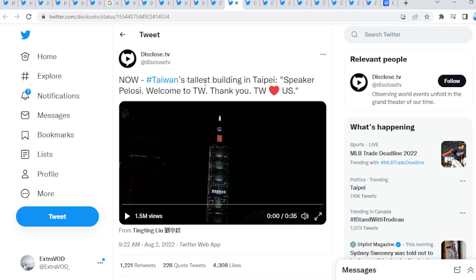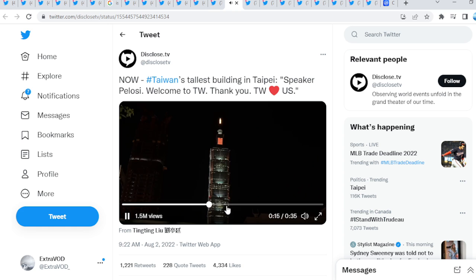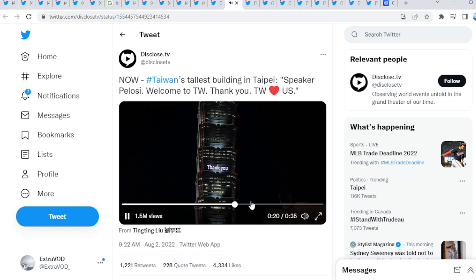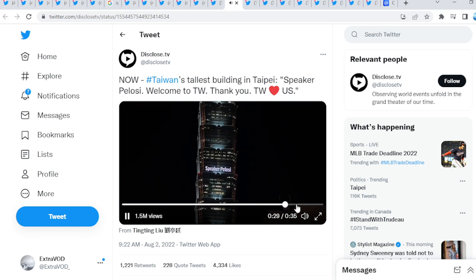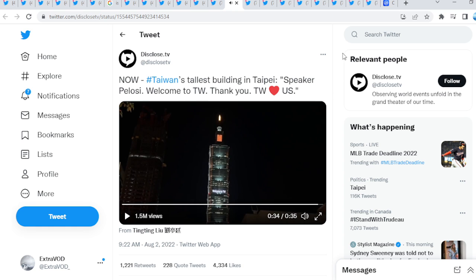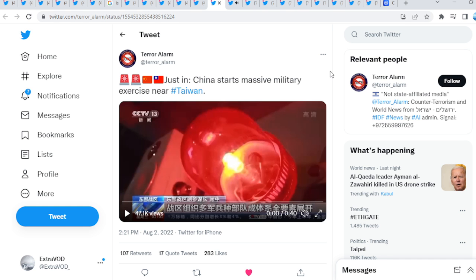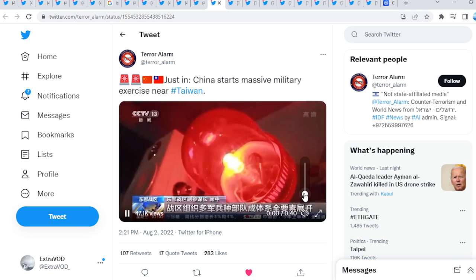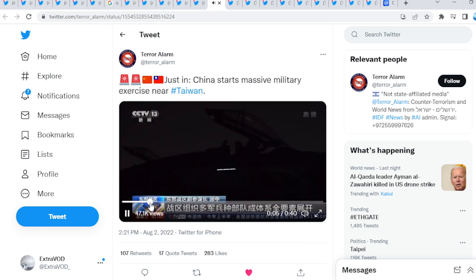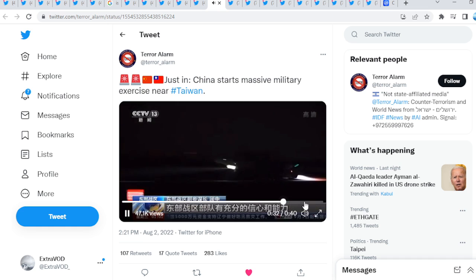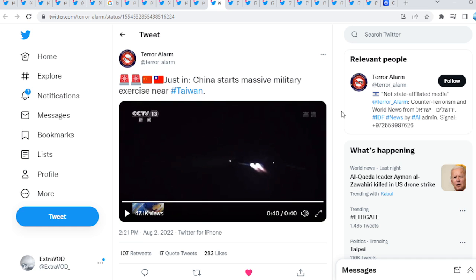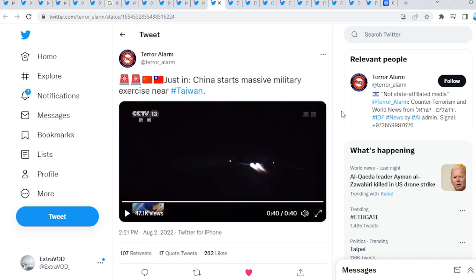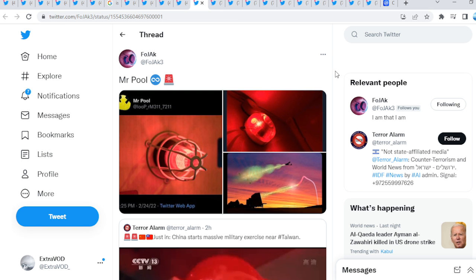All an agenda. I mean, if we do see what's trending, WW3. Taiwan's tallest building. Shows what? There we go, thank you. Not only that guys, just in China starts massive military exercise near Taiwan. There we go. Now, I have been hearing people talk about WW3 and whatnot, but guys, this is quite crazy if we do truly think about it.